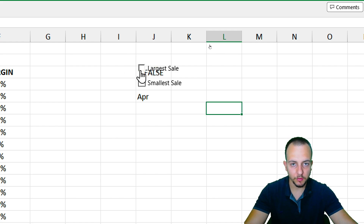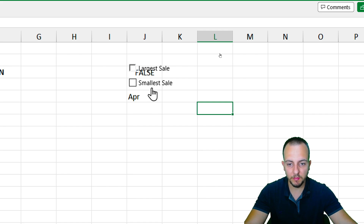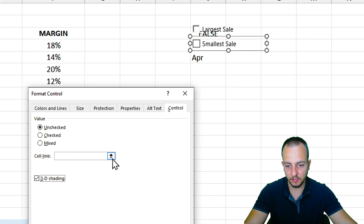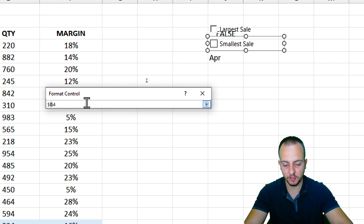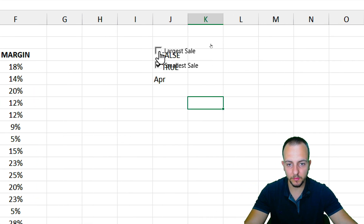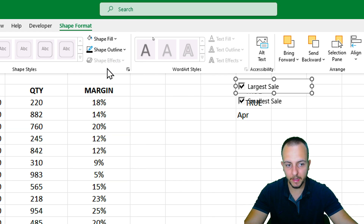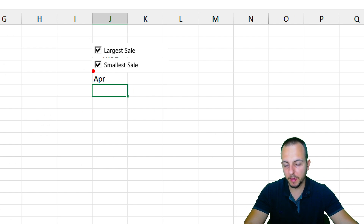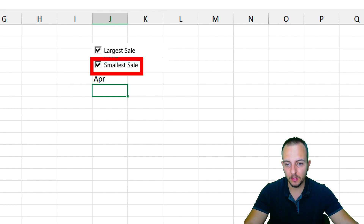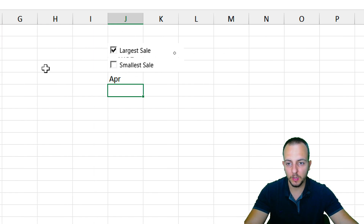Now we know that when the checkbox is marked, the linked cell shows TRUE, and when unchecked it shows FALSE. We can use this for conditional formatting. Do the same for the Smallest Sale checkbox, linking it to the column J cell below it. To keep things clean, select both checkboxes, go to Format Shape, and fill the background with white so the TRUE/FALSE values underneath are hidden.